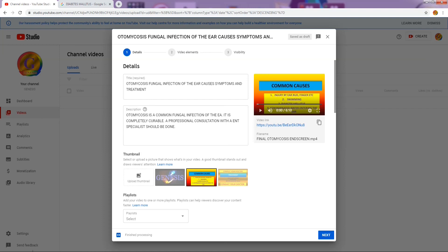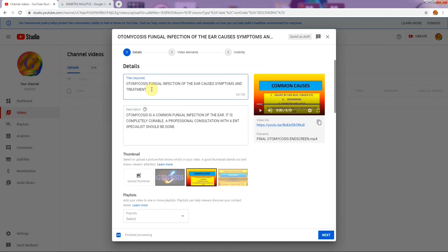YouTube gives you three options to select your thumbnail from. As I said, if you have the time, patience, and creativity you can create a custom one; if not, just wait for the video to upload and select one of the three options YouTube provides. The thumbnail is important because it is the first image your viewer sees before clicking on your video.